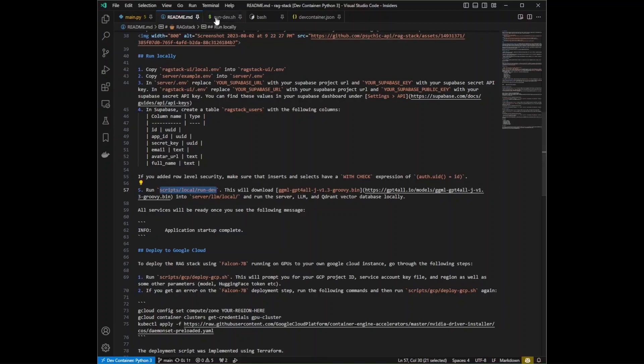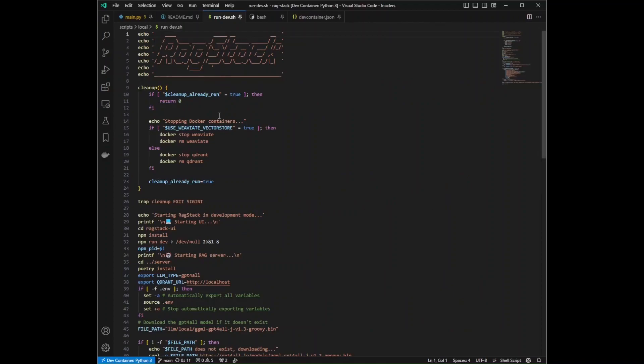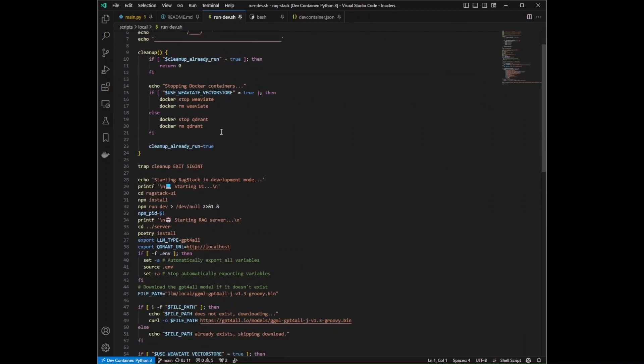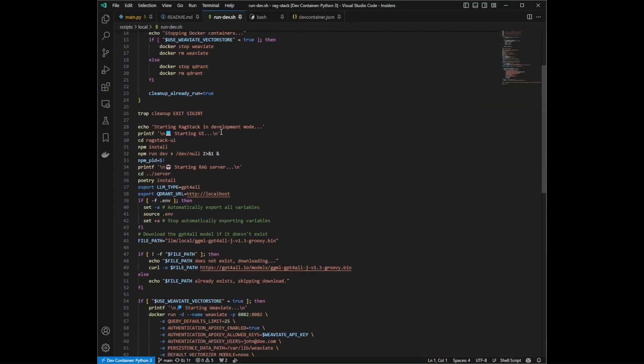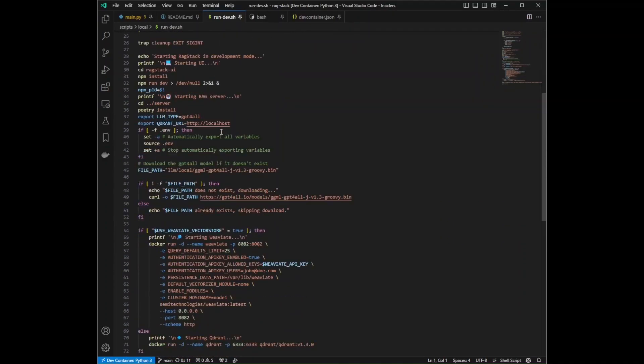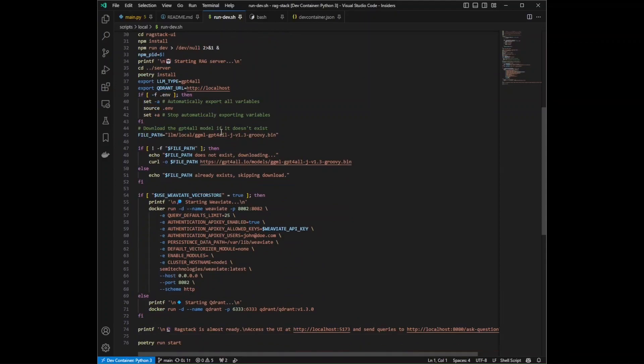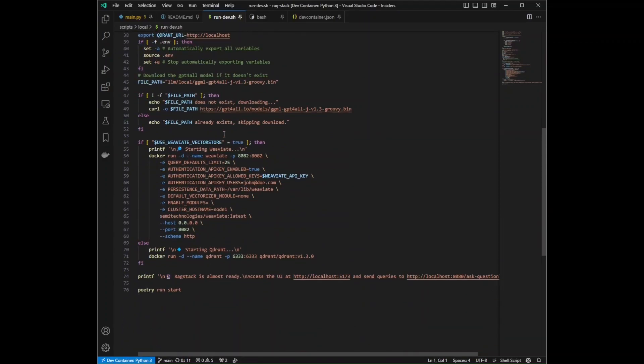But there's a lot happening in this script, and it is not obvious which line is launching the FastAPI server. So what can we do?